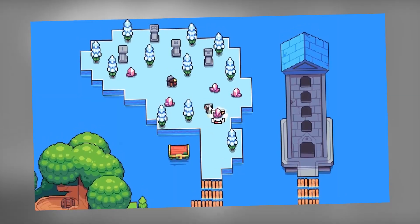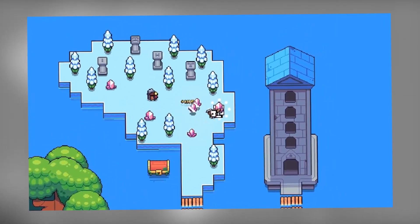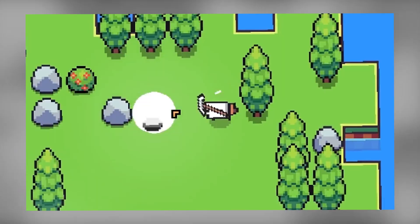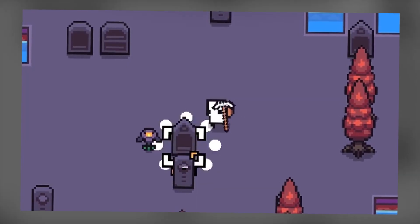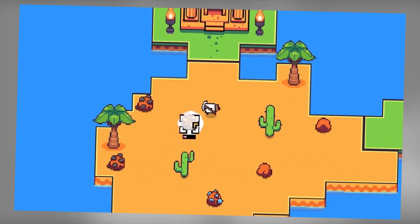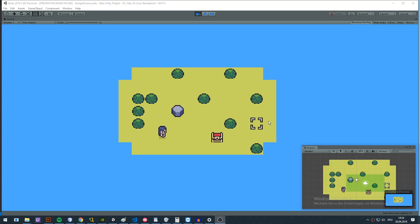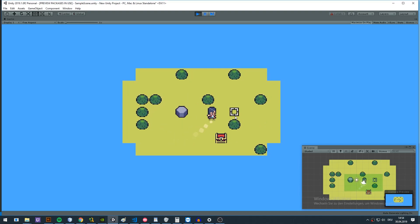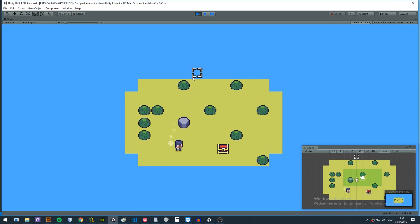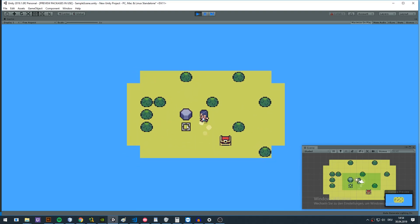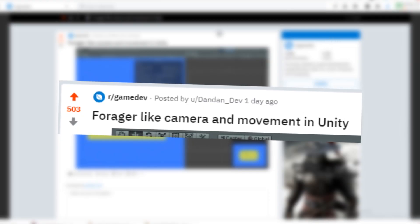So, Forager has been released within the last few days and I was curious how to achieve its movement and camera style in Unity, since I'd never done a game like this before. I started creating a prototype and posted the result on Reddit, with the question if someone is interested in a tutorial. Well, I think I've got an answer.